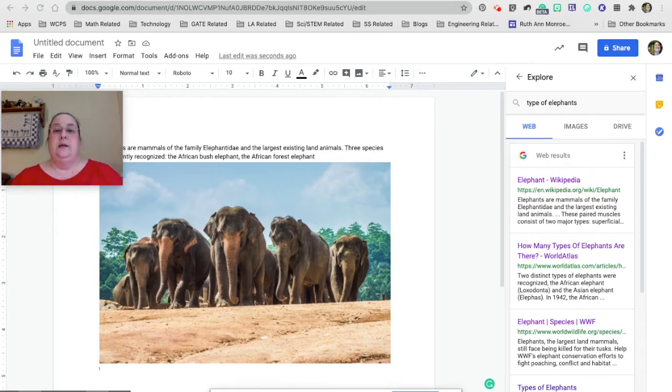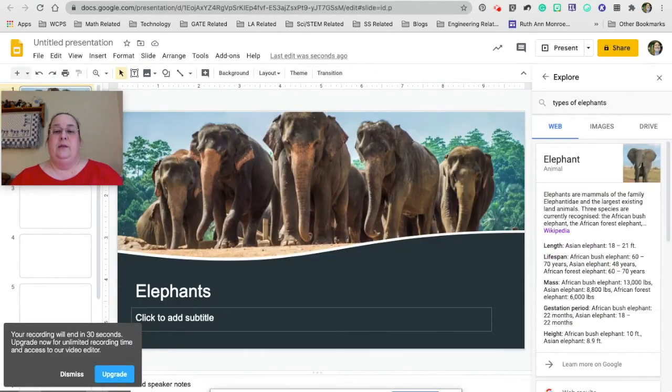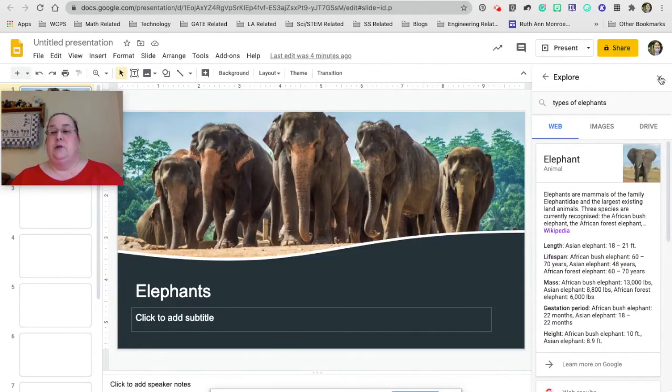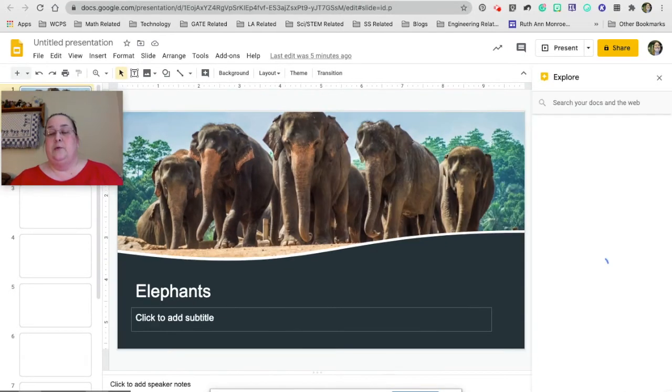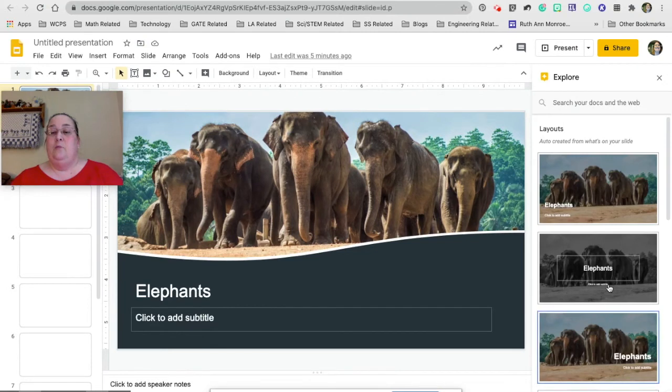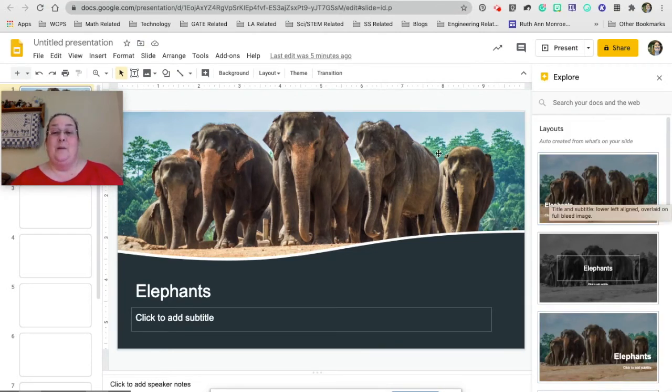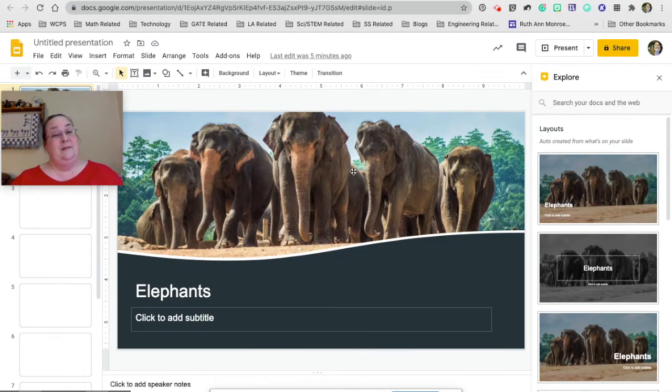Here's another thing that will happen in a slideshow. I already had it open, but it will change if you open up the Explorer tab. It will give you suggestions on how to set up that slide to make it just a little bit more aesthetically pleasing.